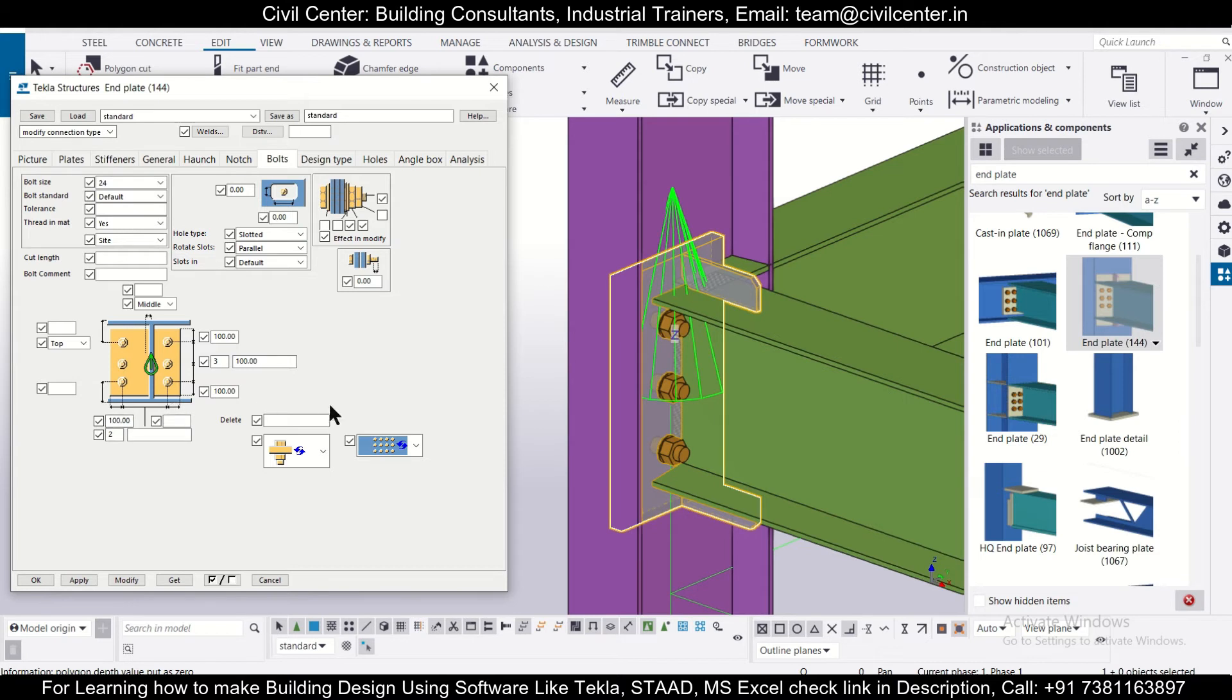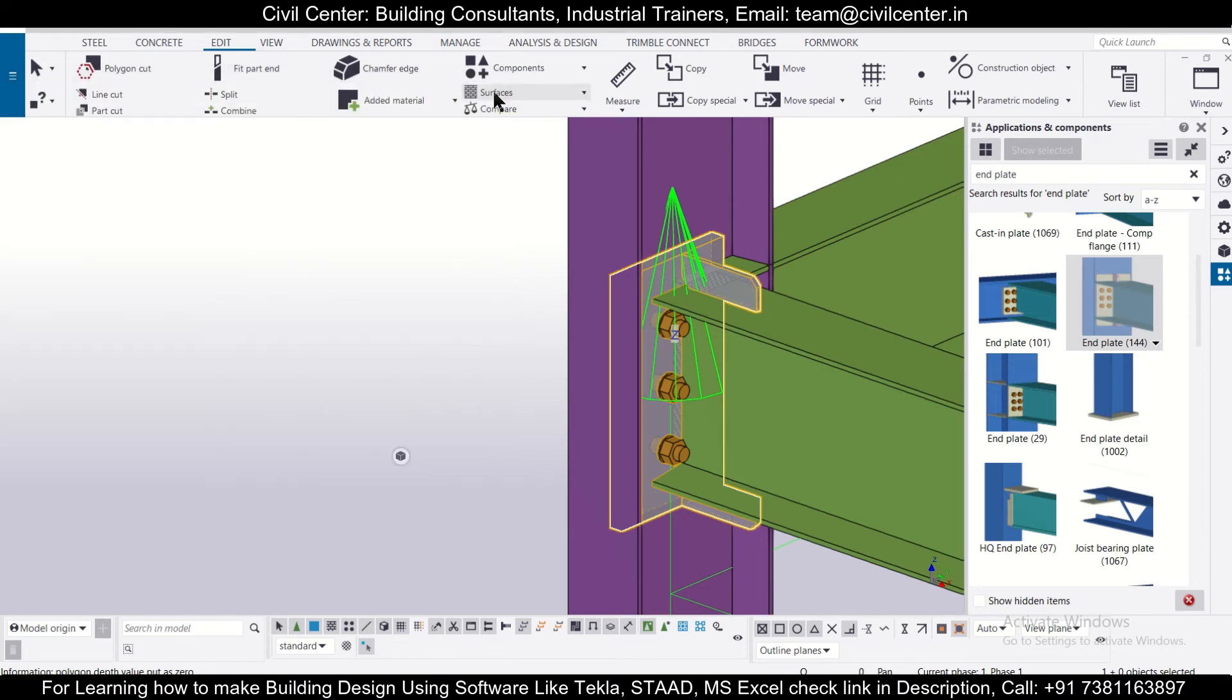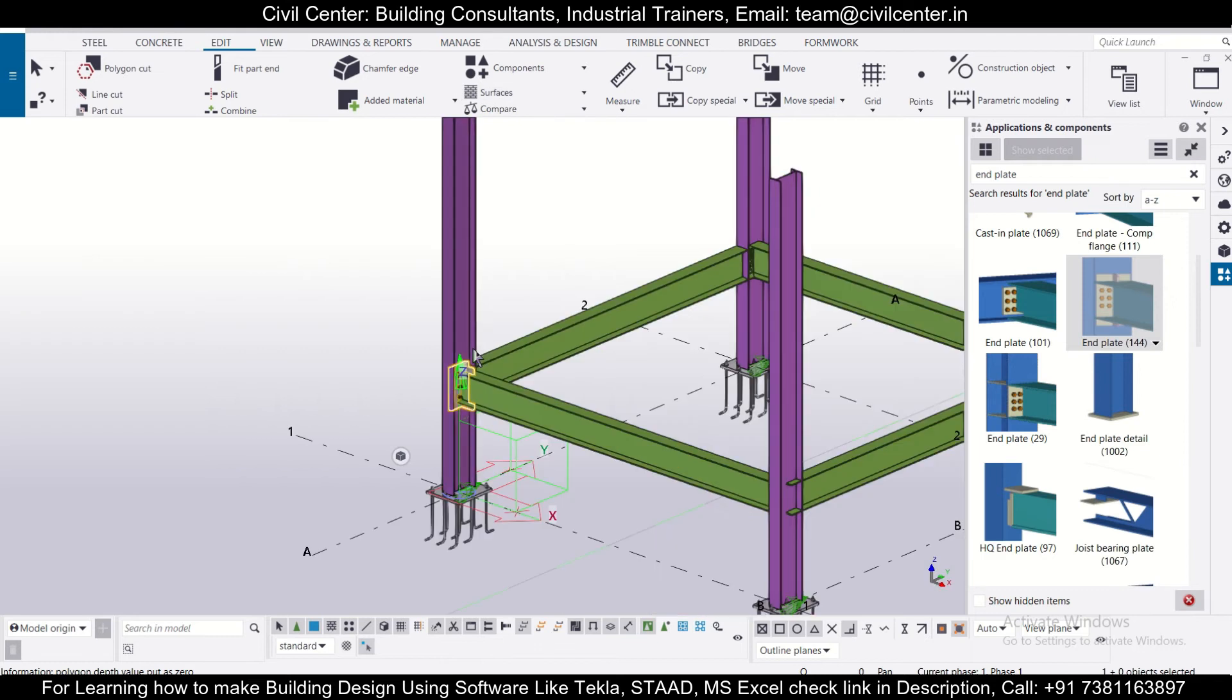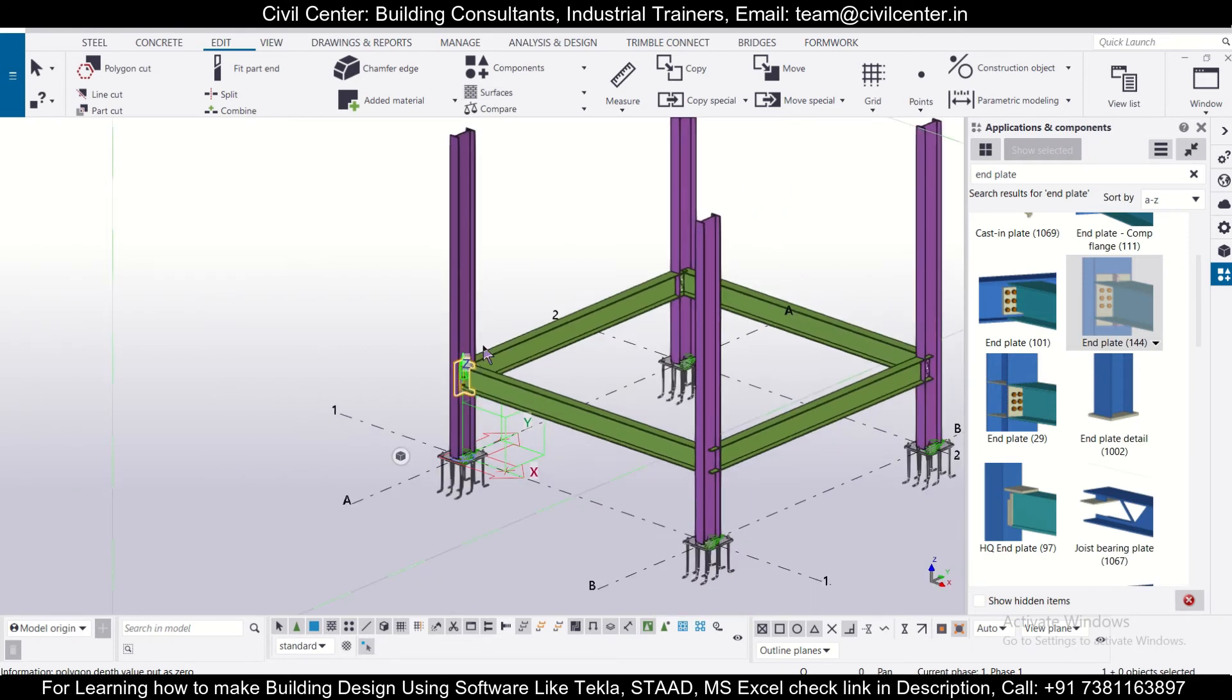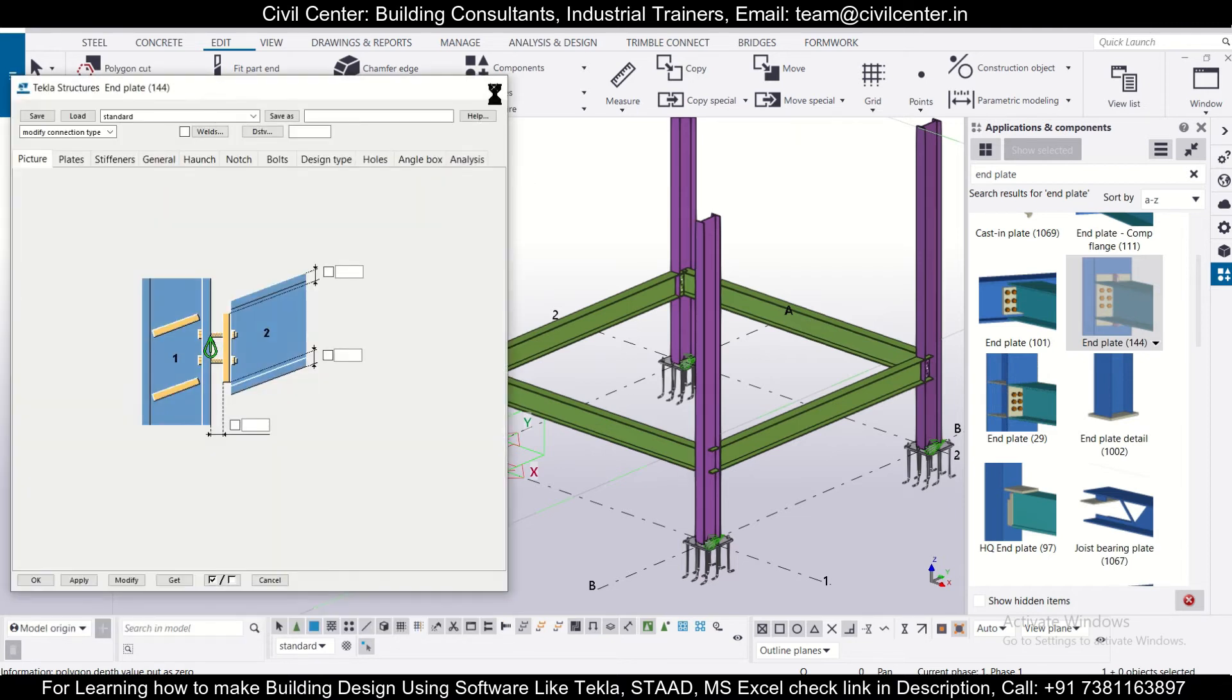These are the changes which you can do. There are various other changes also which can be done, but these are the basic things for now. So we'll just close this and now we want to copy this to other beam and column junctions. So we'll click on end plate once again and we don't need this right now.